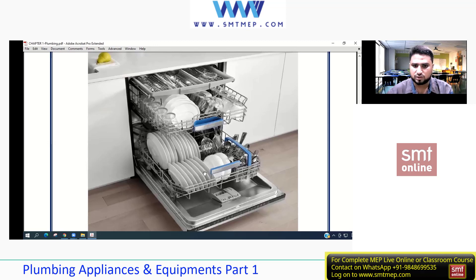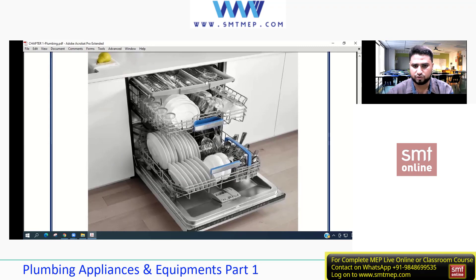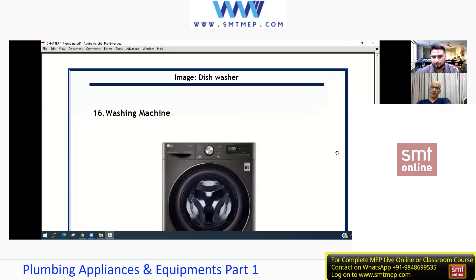This is a dishwasher - it's equipment and an appliance. You load it, it does its job, and then you can reuse the utensils. It works only on hot water because of the cleaning requirement. The working principle will be elaborated in the next chapter, chapter number two.